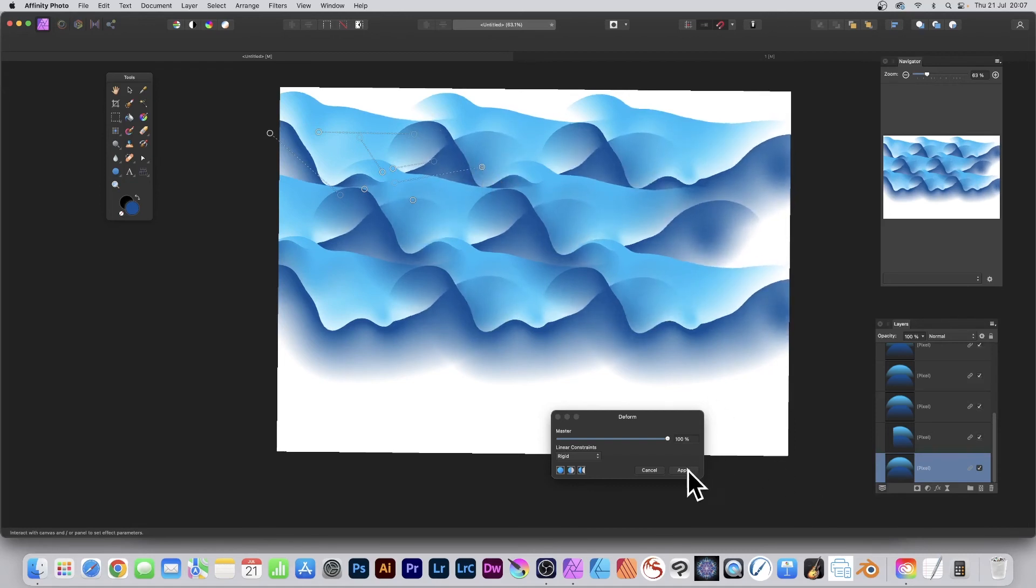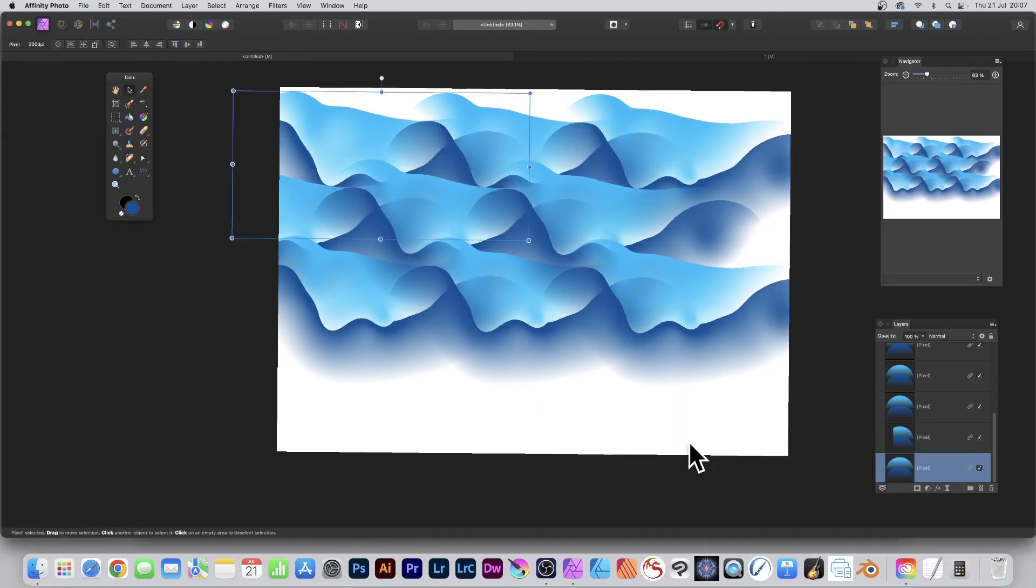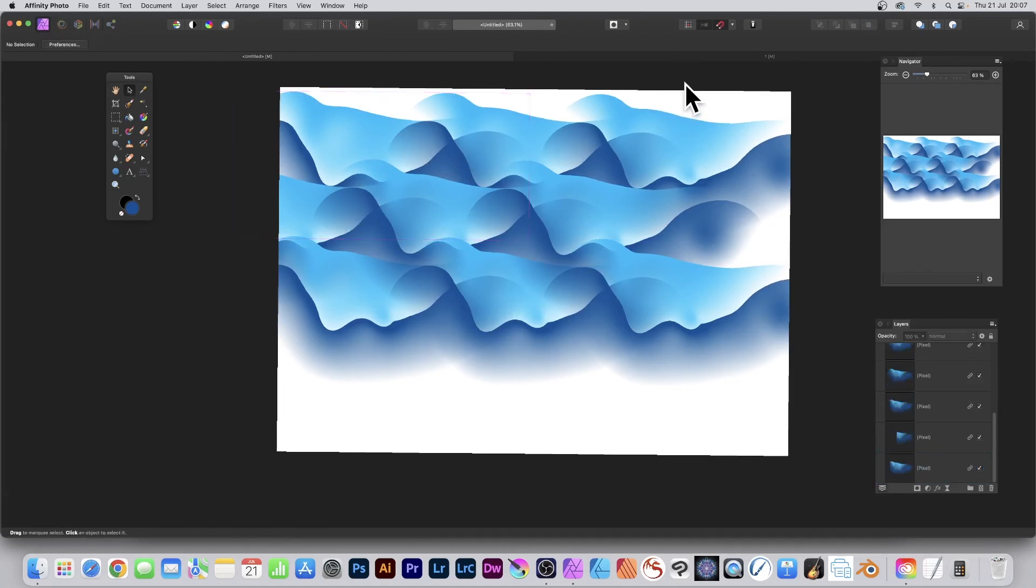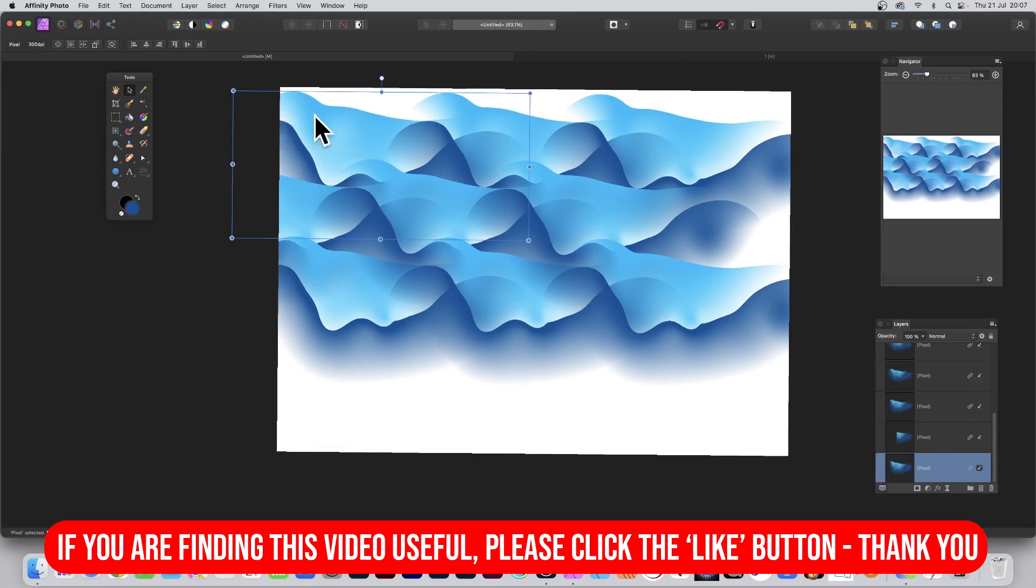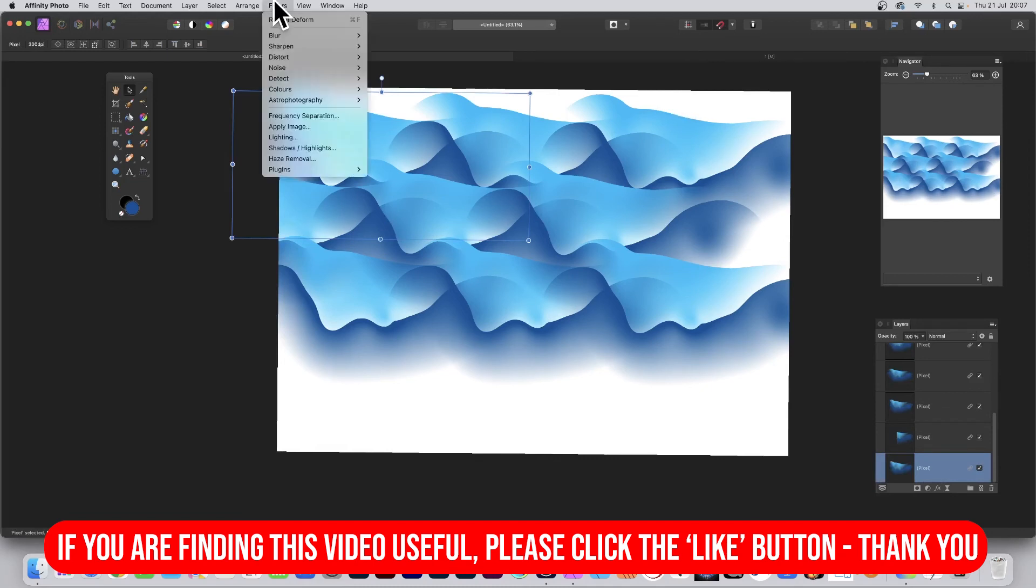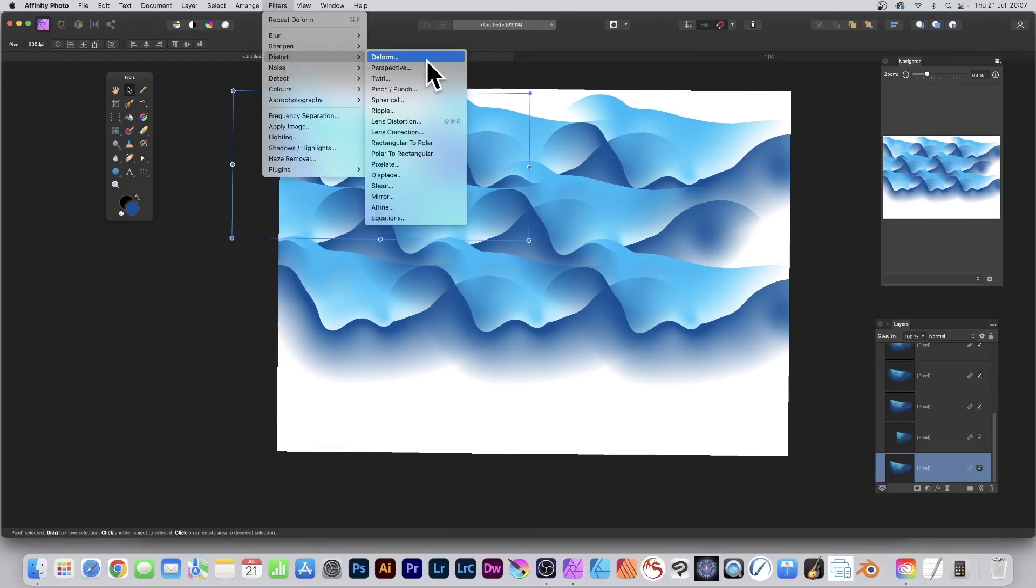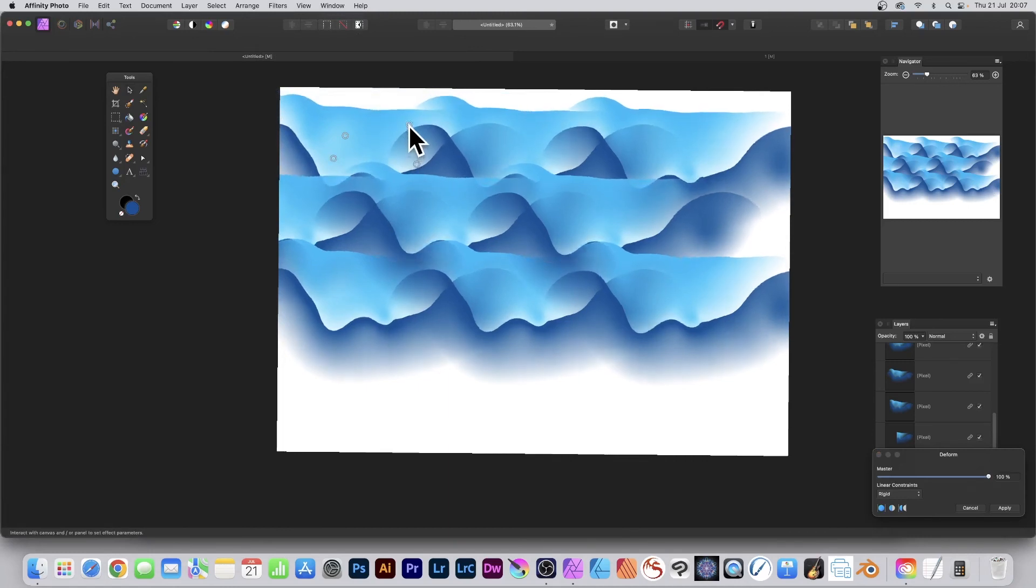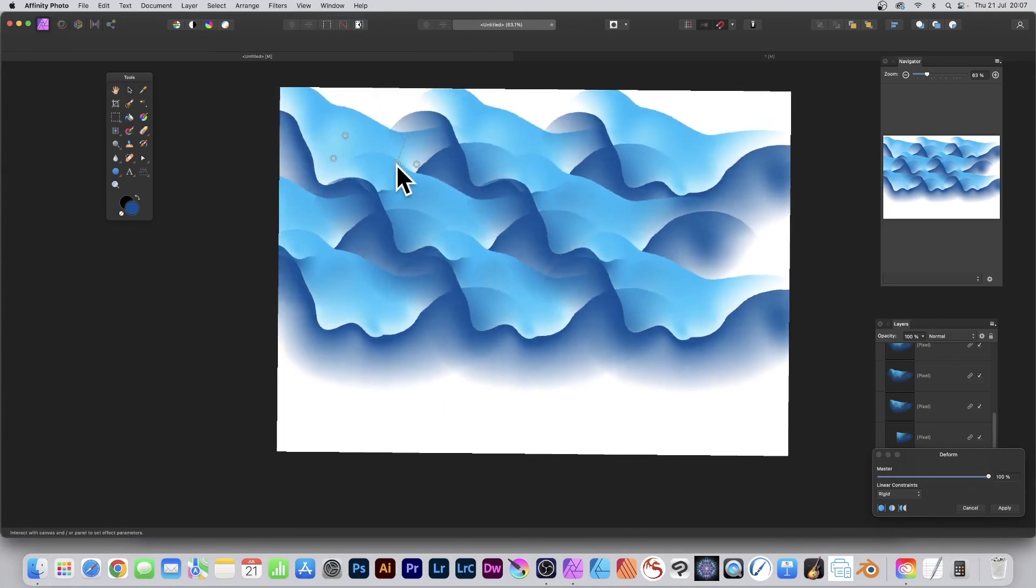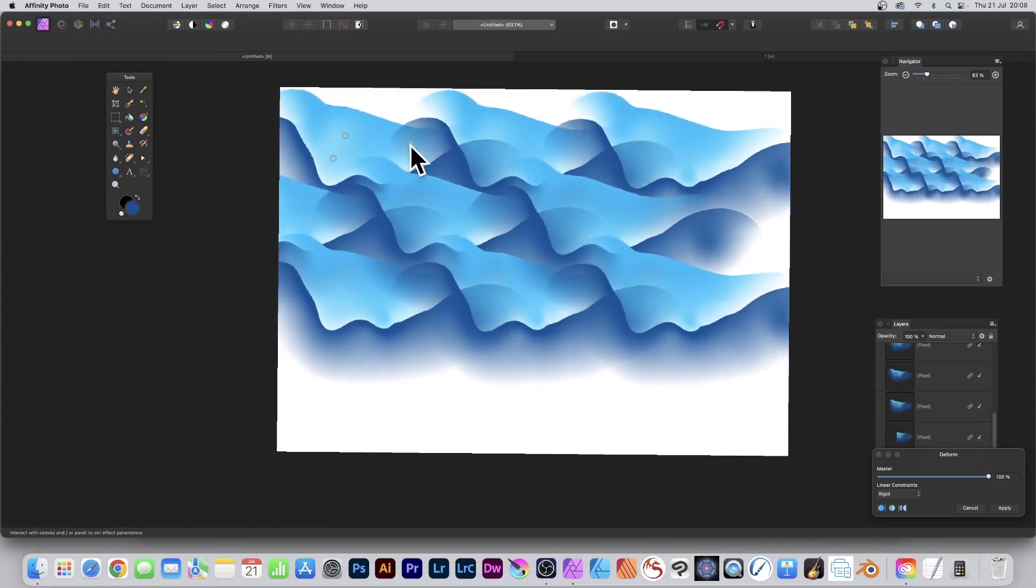I'm just going to go with that and click Apply, and you can see your sea waves. Of course you can literally create thousands of variants. You can select that one again, go to Filter, Distort and Deform, and modify it. Add some more handles and just distort it again, just slightly, just tweak it.